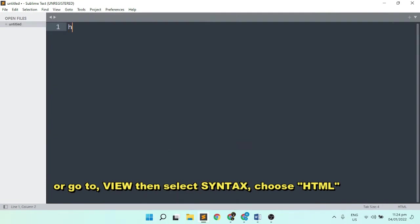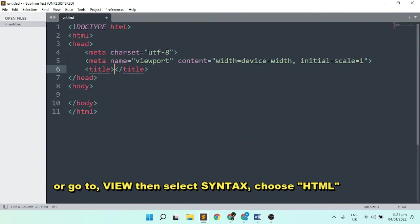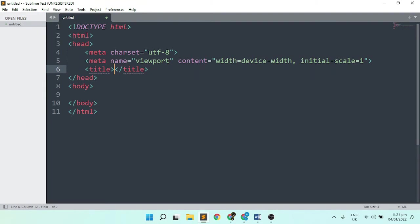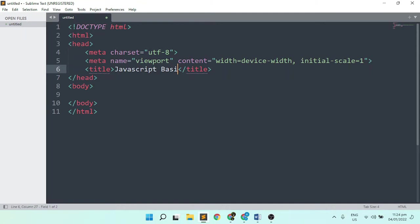First, I'll type HTML, then click tab. On your title, let's create JavaScript Basics.